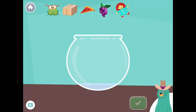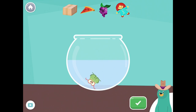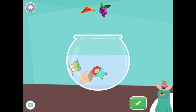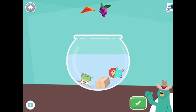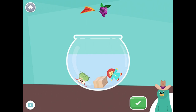Drag all the things with the 'IH' sound in the middle into the bowl. Frog. Box. Doll. Great! You put all the things with the 'IH' sound in the middle.